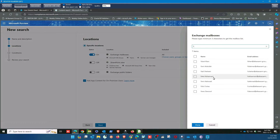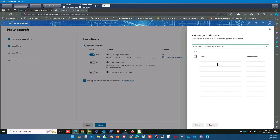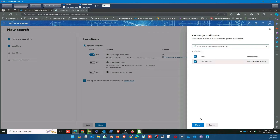After pasting, you have to select which particular mailbox you want to copy. Select it, then click Done.